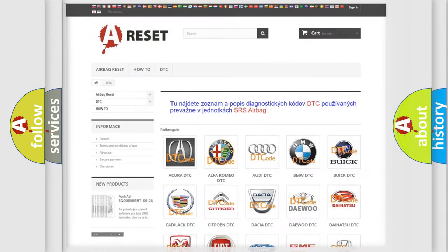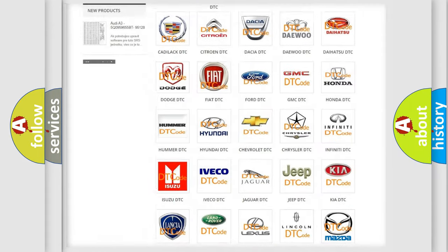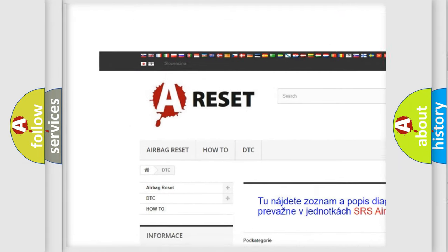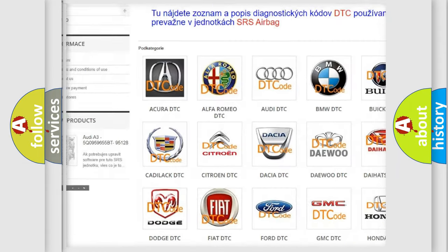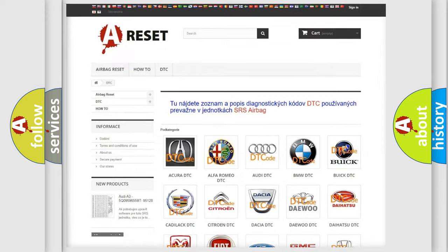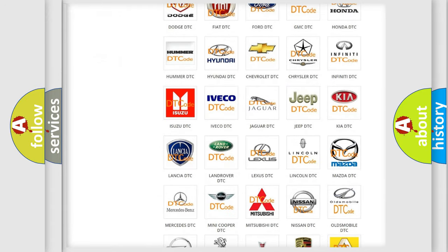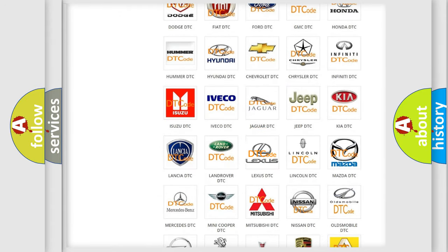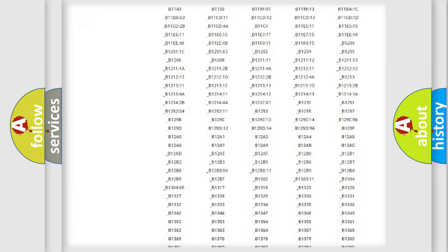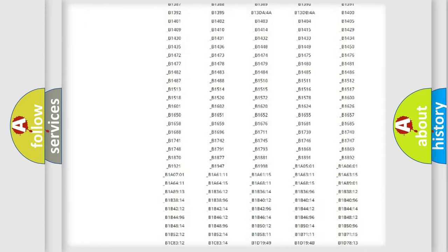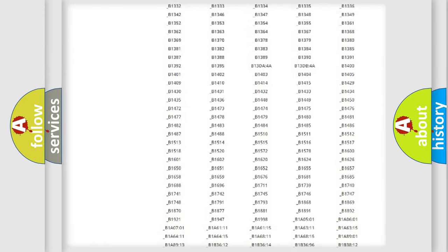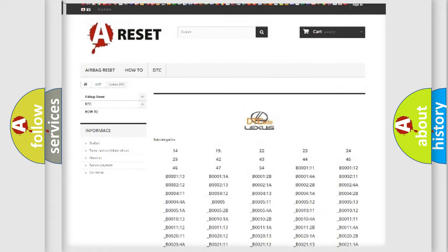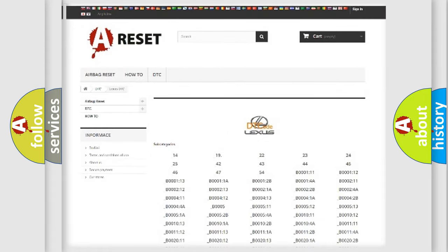Our website airbagreset.sk produces useful videos for you. You do not have to go through the OBD2 protocol anymore to know how to troubleshoot any car breakdown. You will find all the diagnostic codes that can be diagnosed in Lexus vehicles. Also many other useful things.